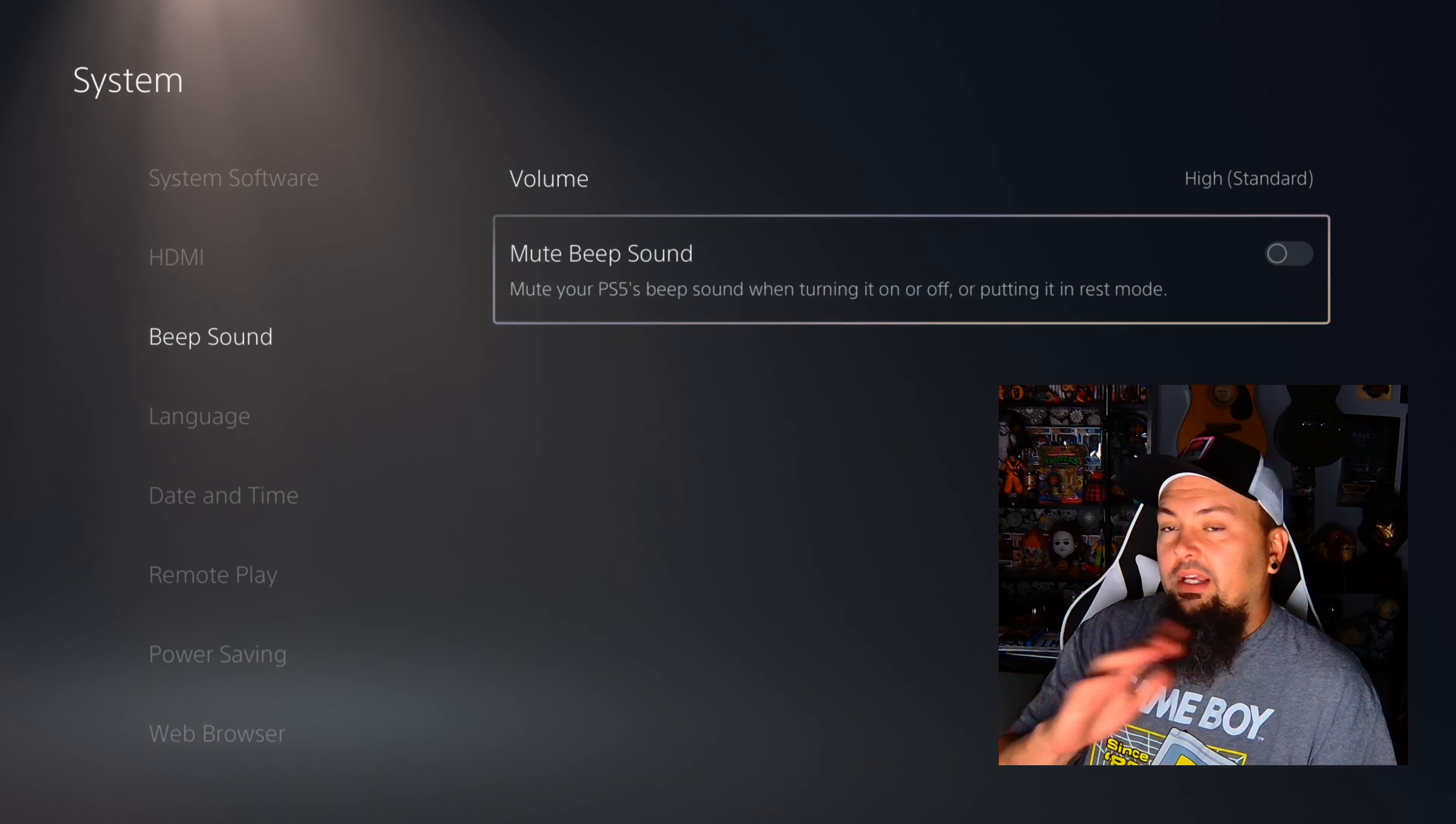Alright, so whatever you're fancying, whatever you like as far as how loud you want the beep sound - for me personally, I'm turning that bad boy off. That mute is going to stay on because I find that beep sound very annoying, whether I want to game late at night or early in the morning.